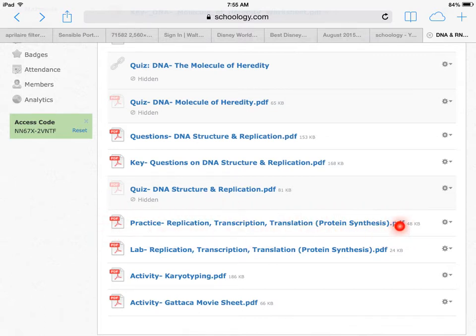Protein synthesis implies that we're making a protein. How do we do that? We replicate DNA, we transcribe the information, and we translate it into an amino acid sequence. A bunch of amino acids linked together via peptide bonds makes a protein.